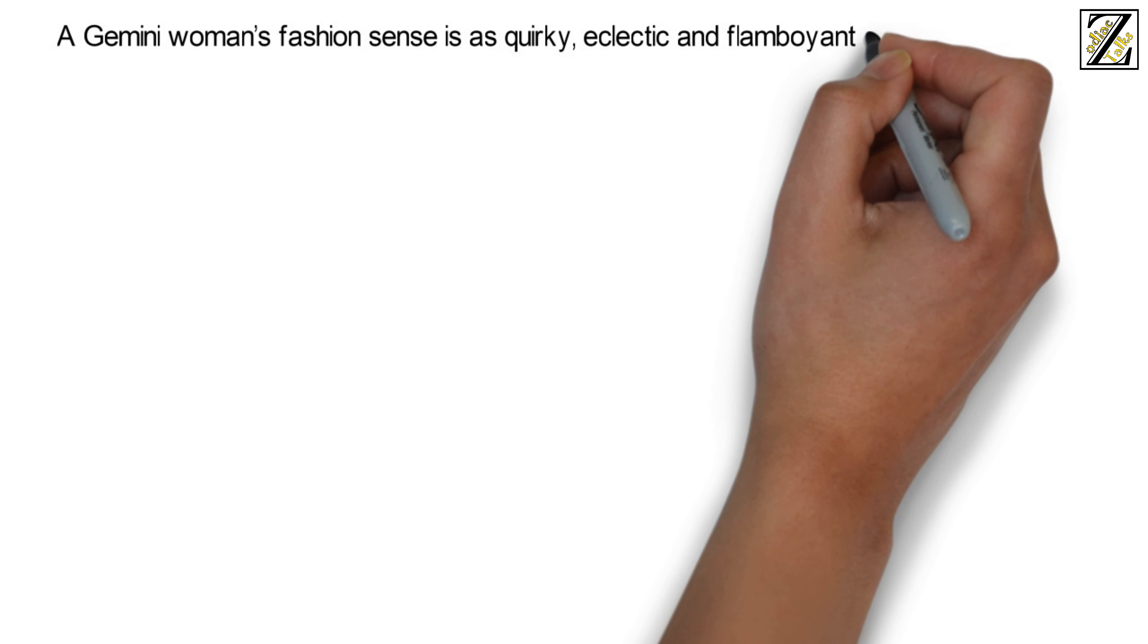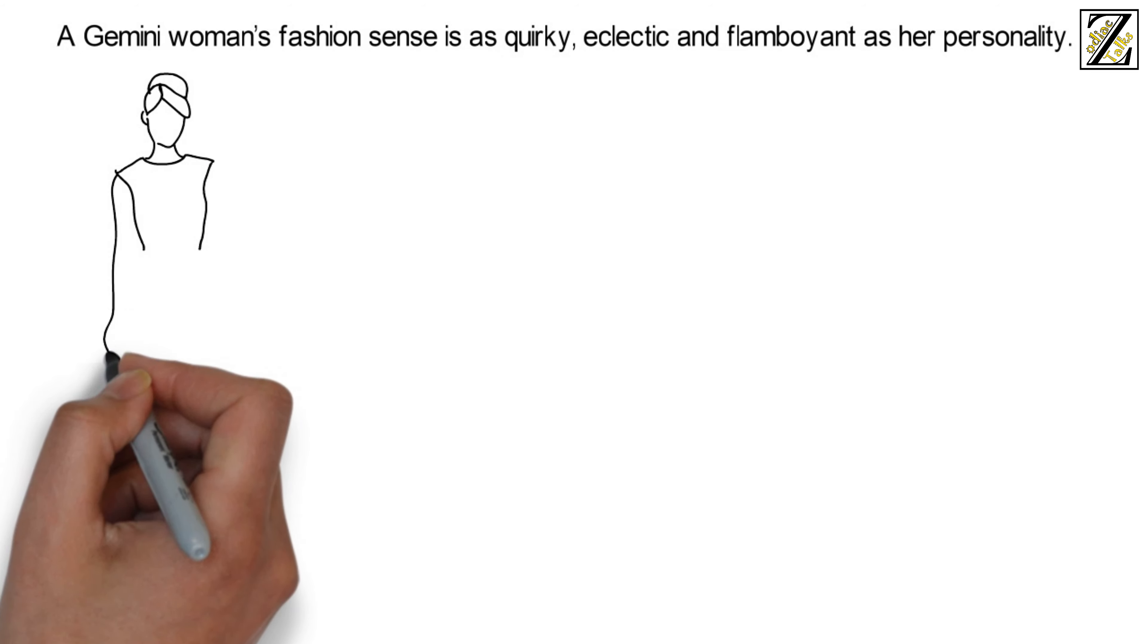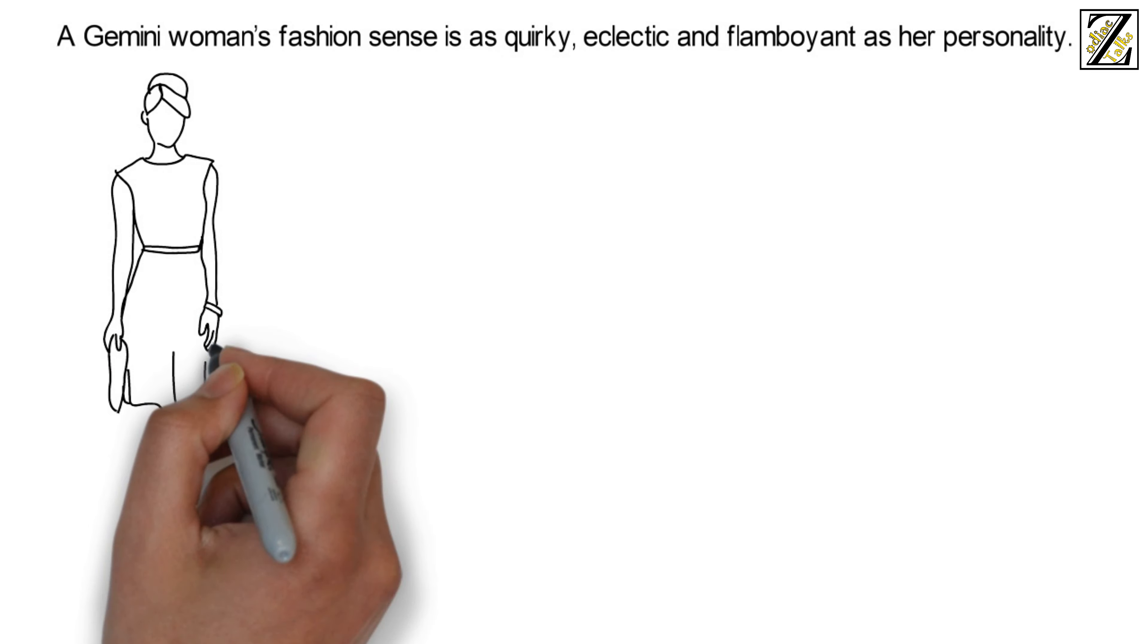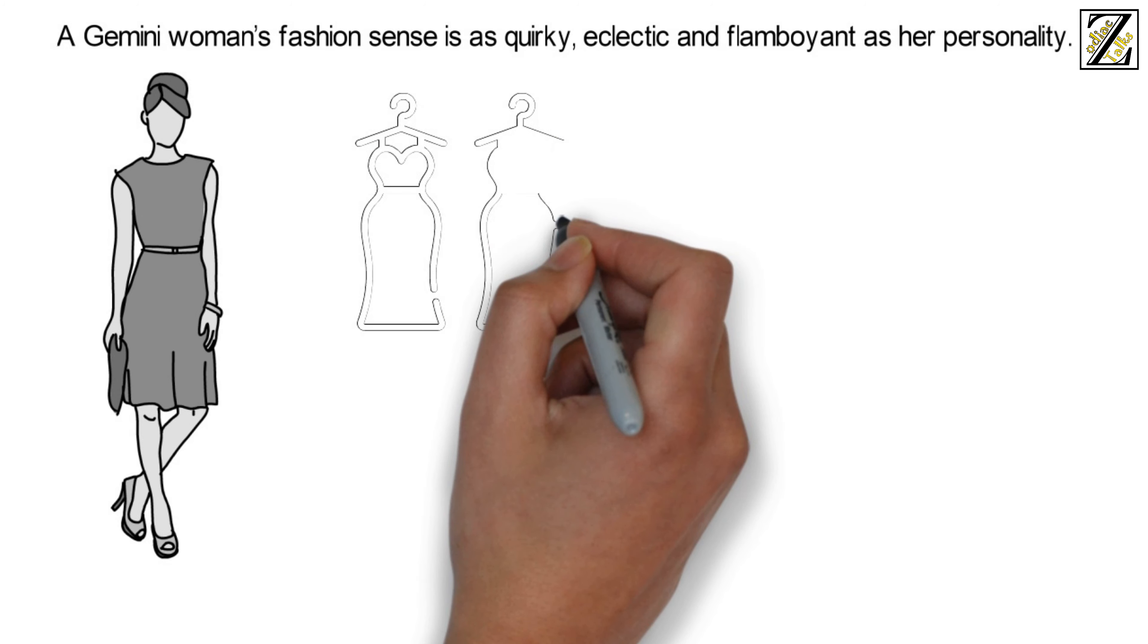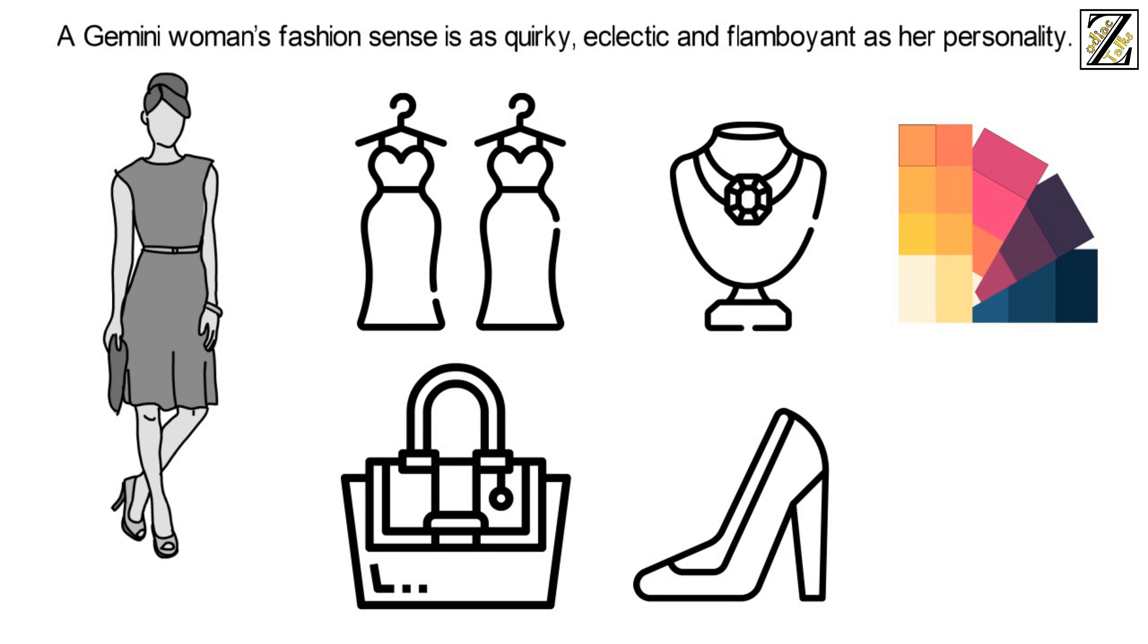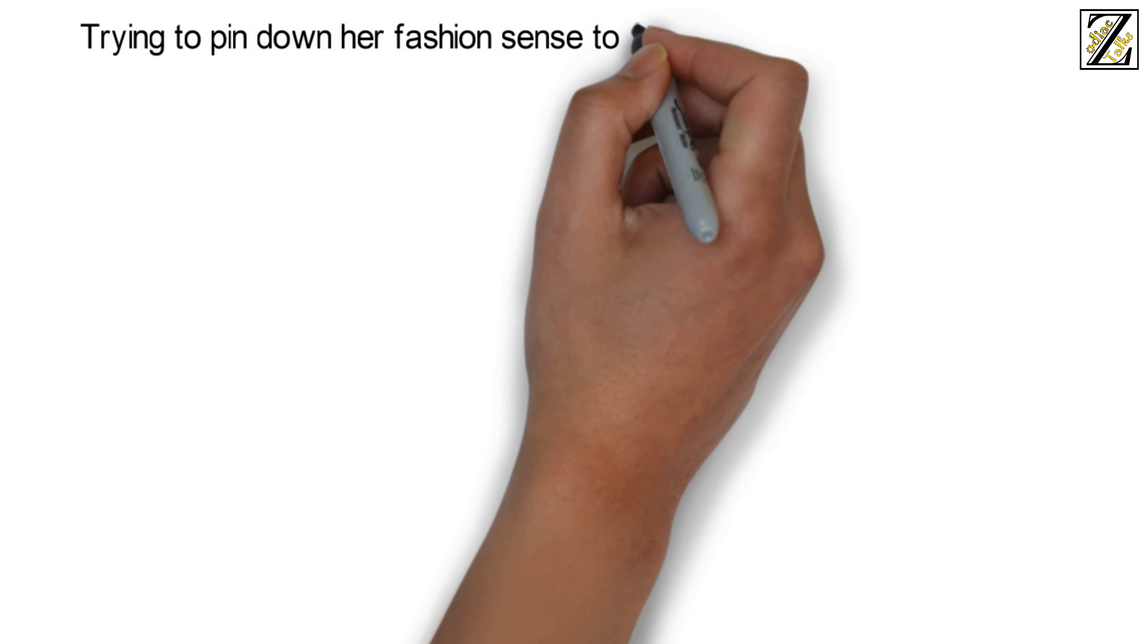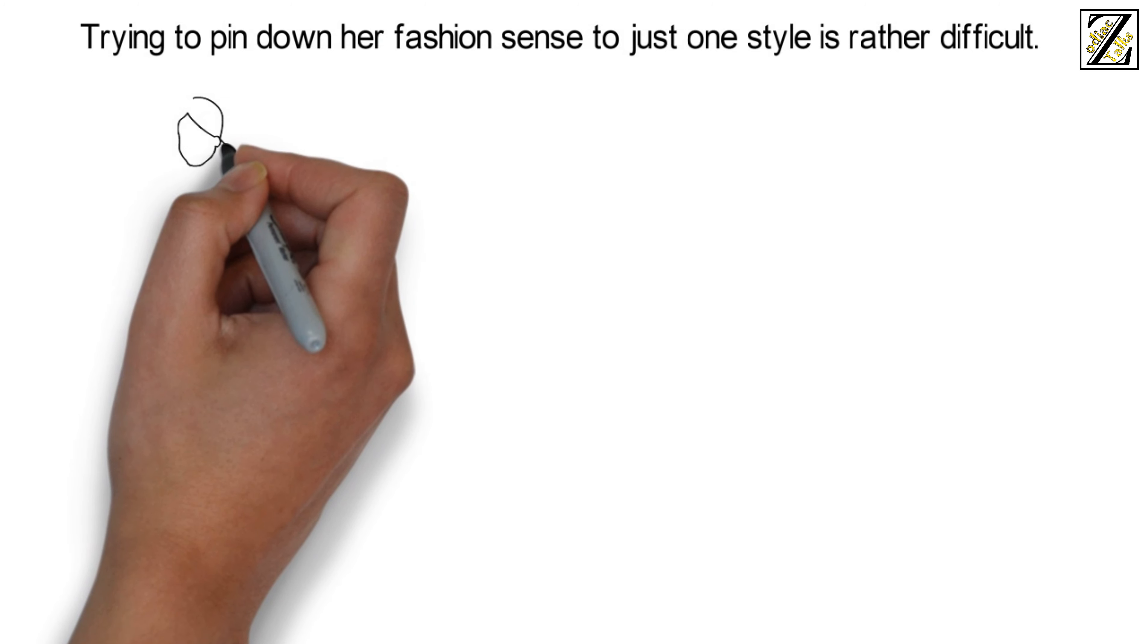Fashion and style of Gemini woman: a Gemini woman's fashion sense is as quirky, eclectic, and flamboyant as her personality. Being an expressive woman keen on communication, her outfits are an extension of her communication tools. Her choice in fabrics, accessories, colors, bags, and shoes will be her way of expressing her thoughts and feelings.